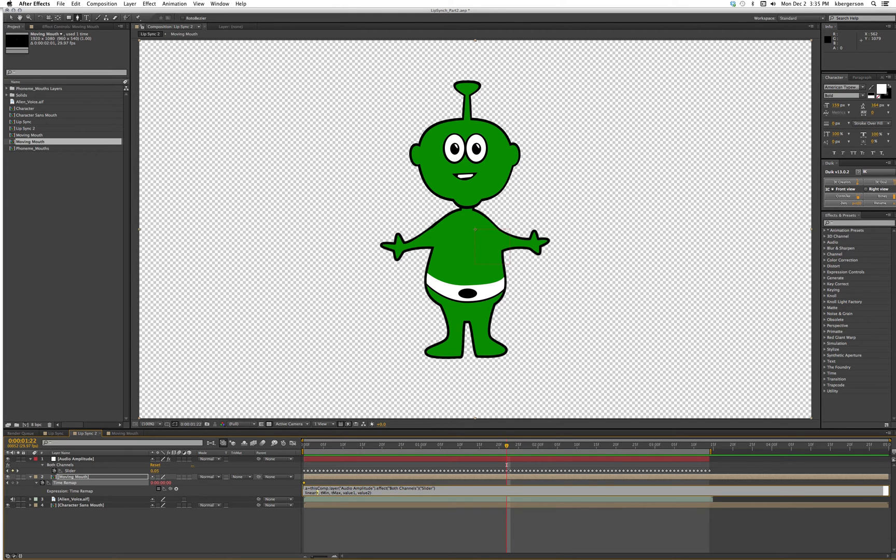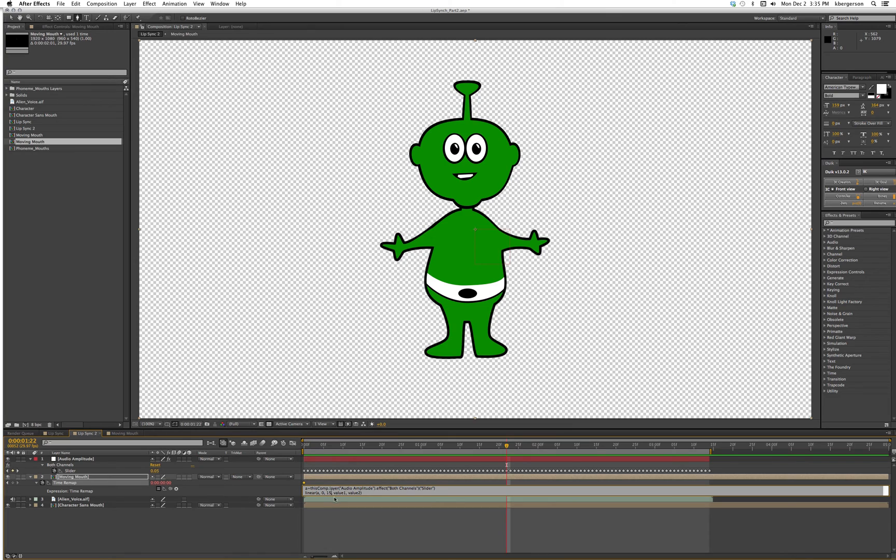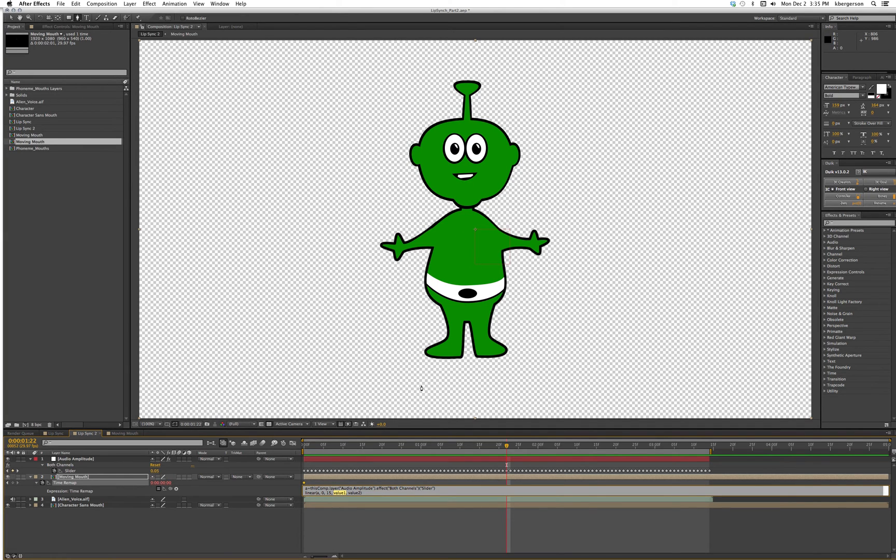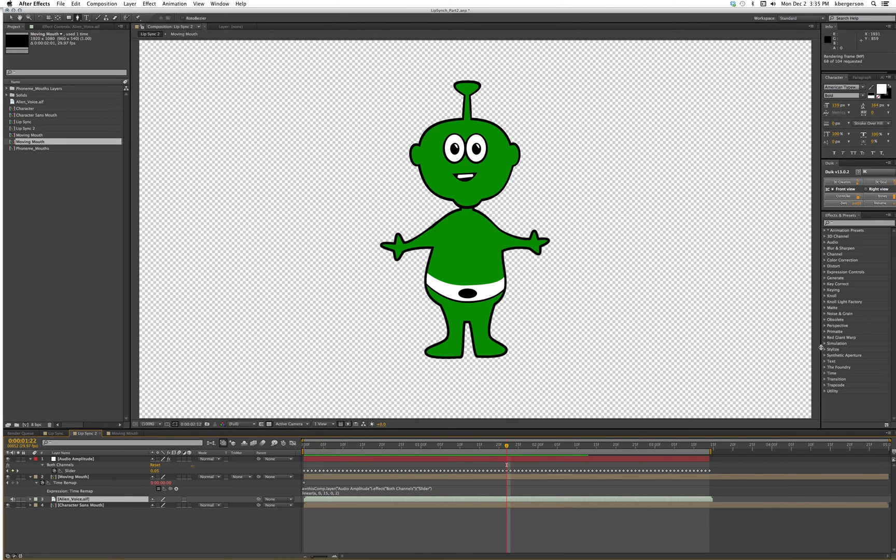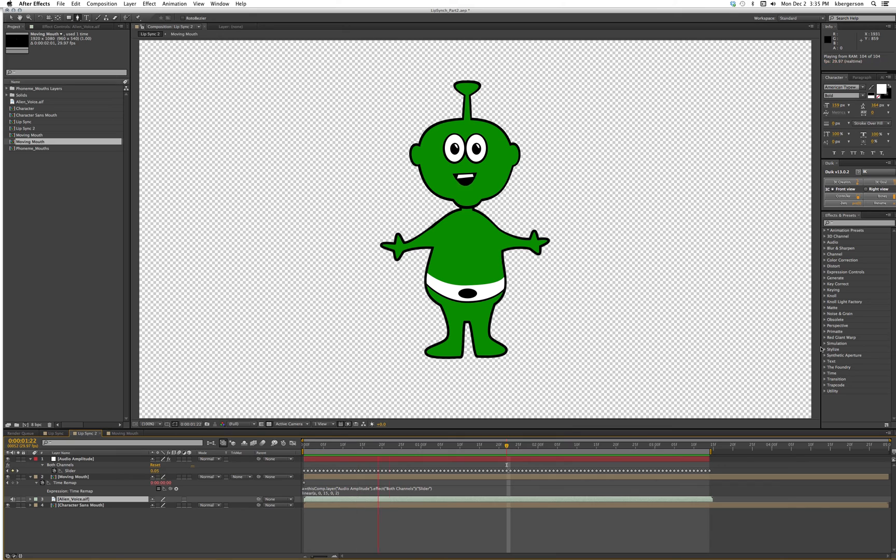For this a, the t value is connecting to the slider. The minimum value of our sound is 0, the maximum sound value of our sound is 15. In our mouth pre-comp, frame second 0 is when the mouth is fully closed, and second 2 is when the mouth is fully open.